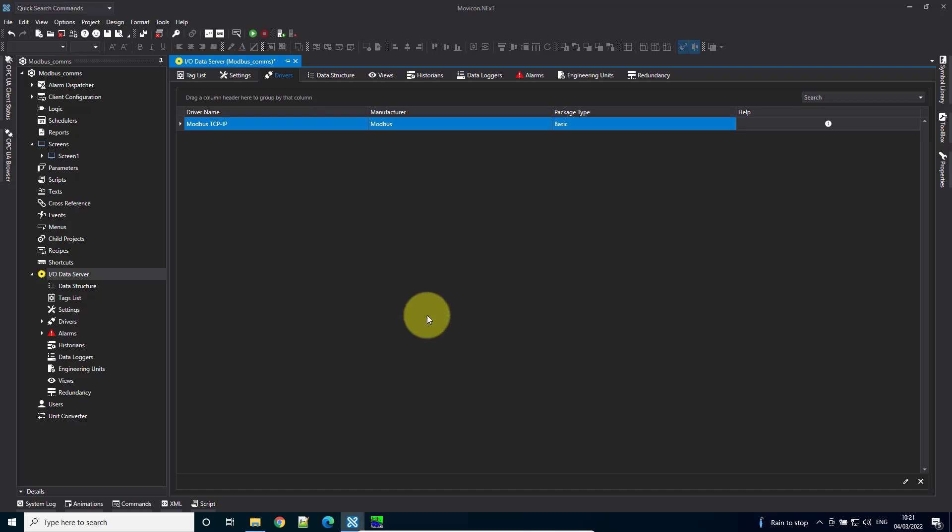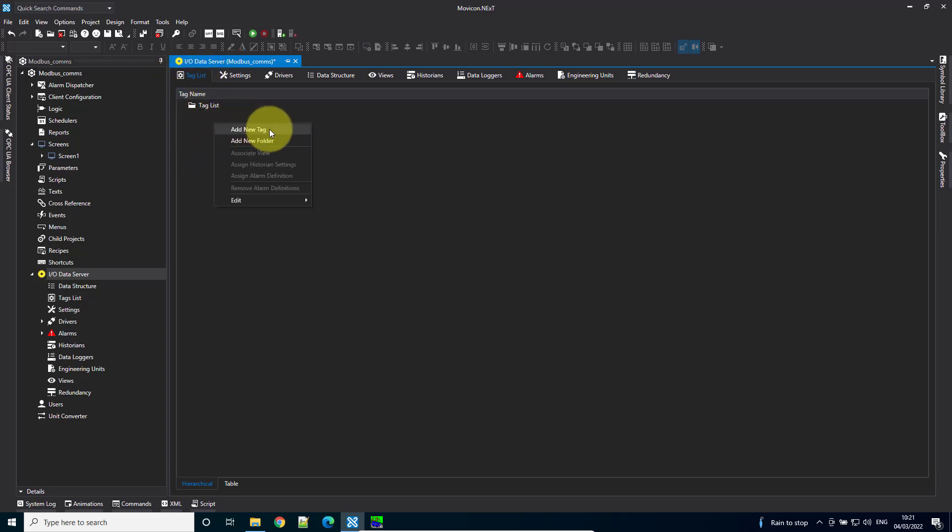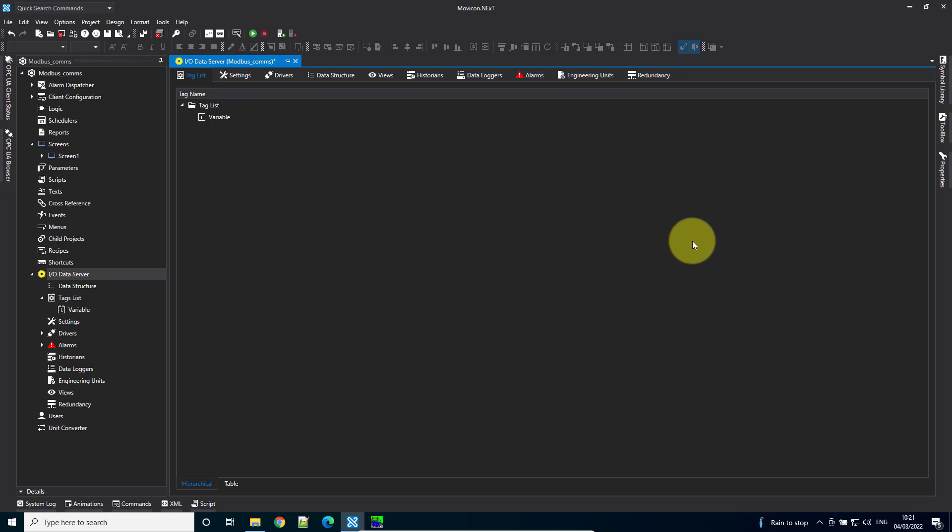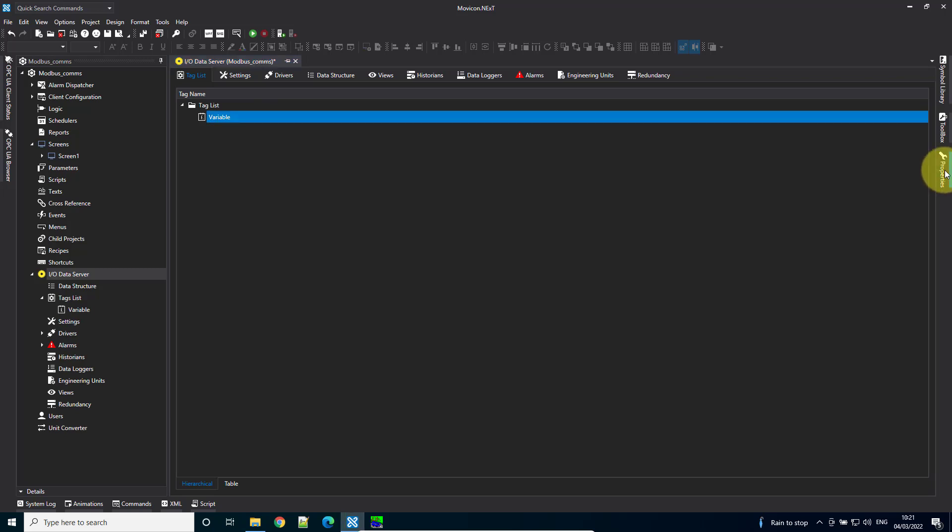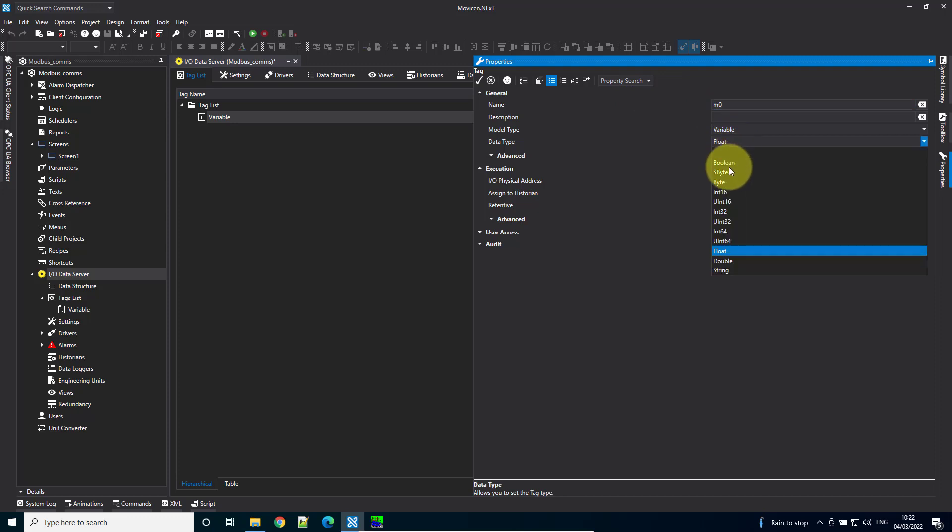Now let's create a couple of tags. Go to the tag list, or address space on your machine—it's the same place. Right-click and add a new tag. In the properties, I'll call this M0 because we're looking at holding register memory location 0. Set it as an integer.